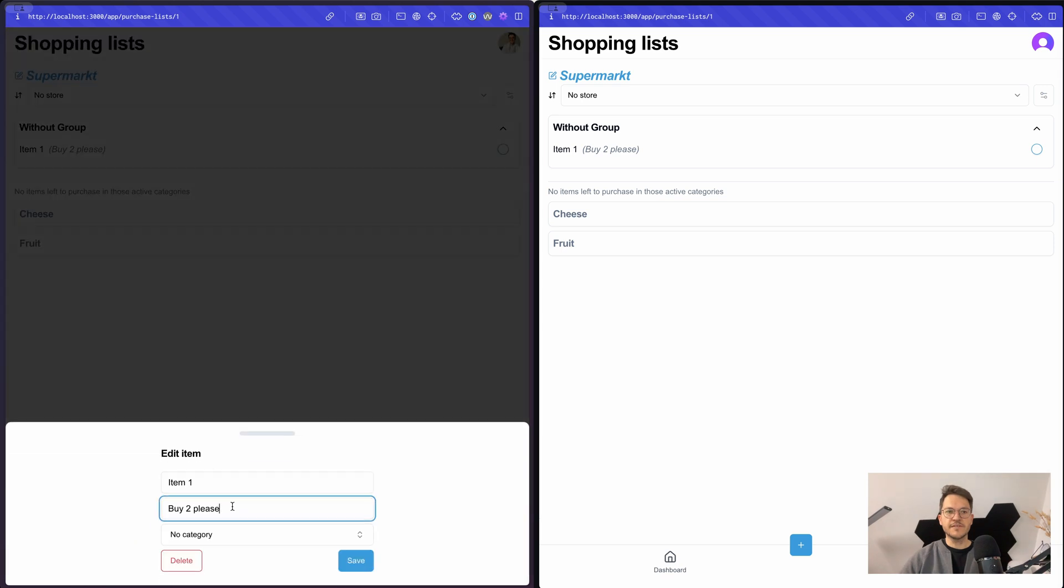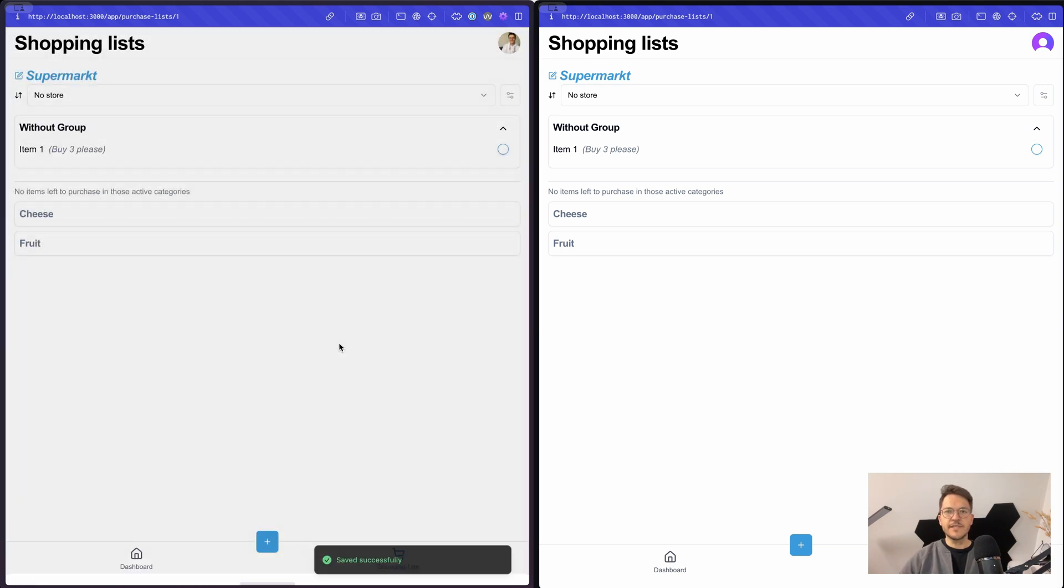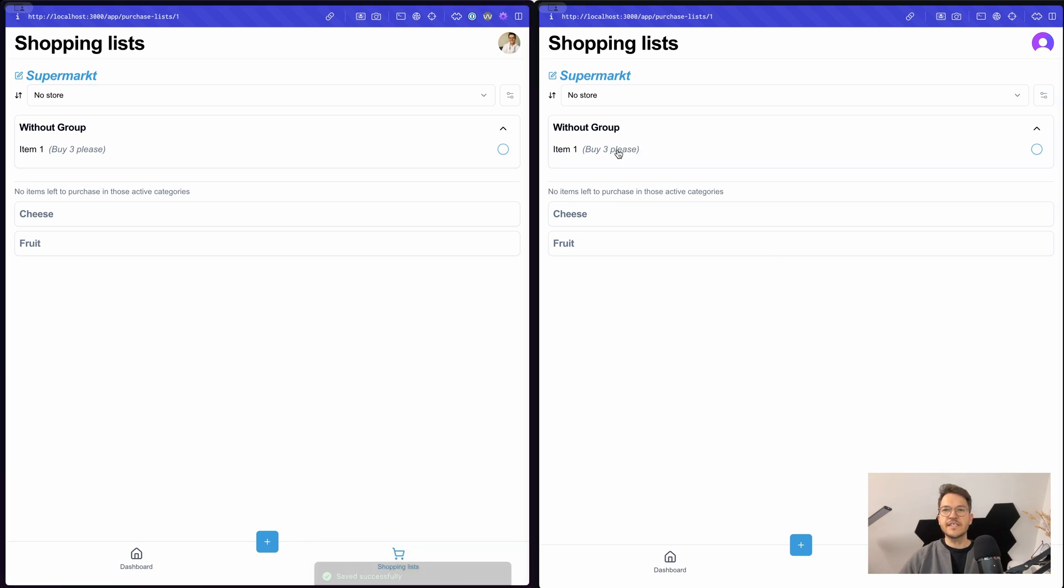And this, of course, also works for updates. So if we want to buy three, we update this. And as we can see, this directly also is reflected in the other shopping list.